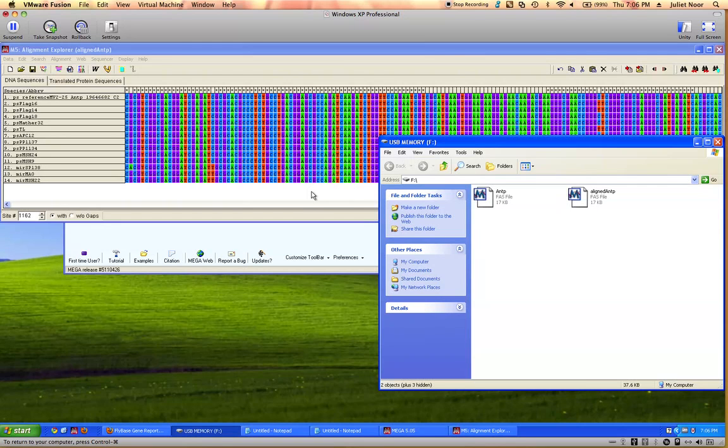The third video in this series will show how to run the statistics on that saved file.